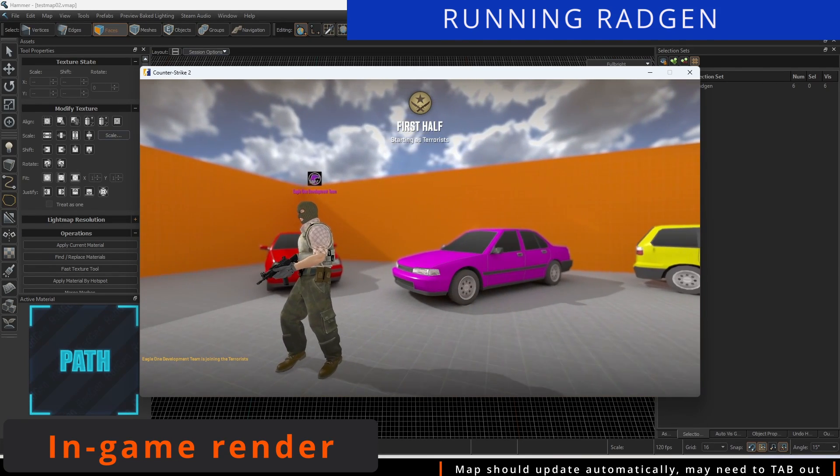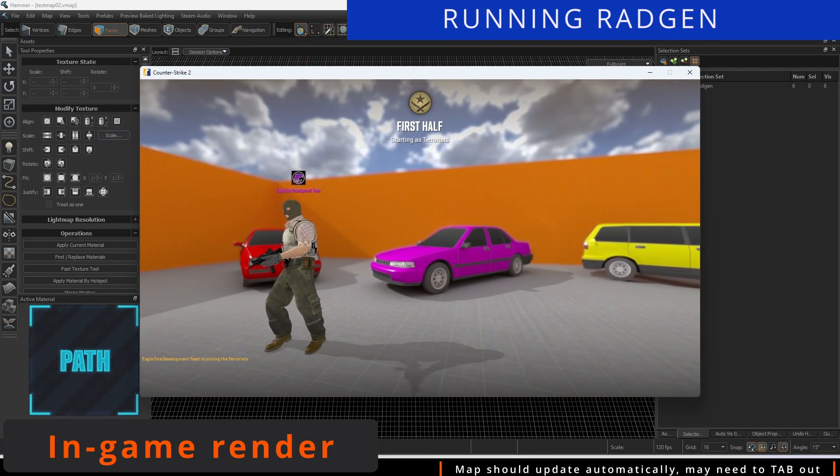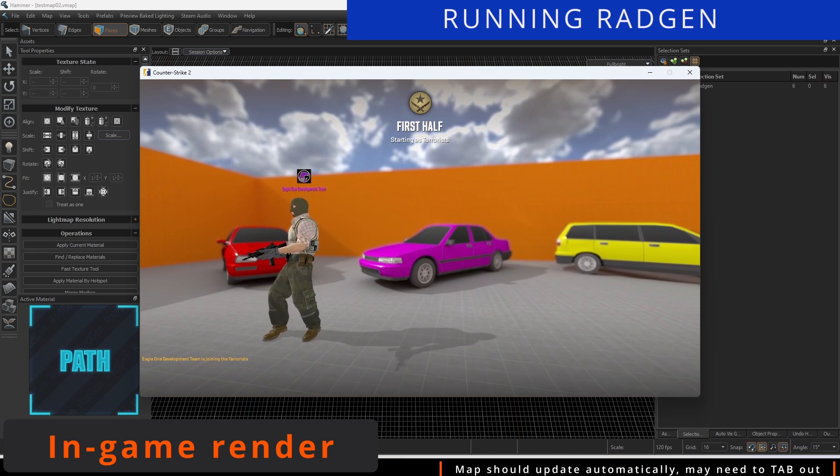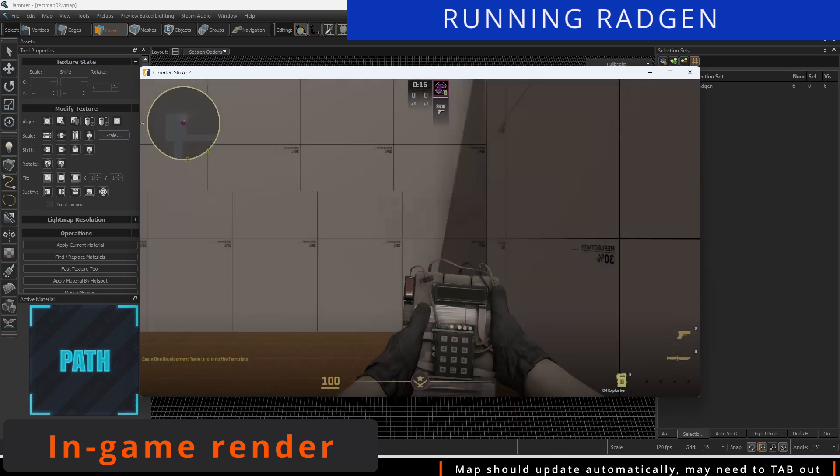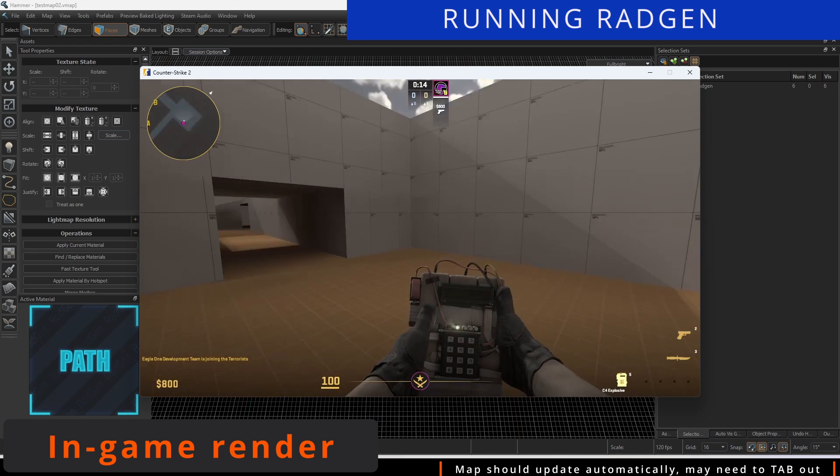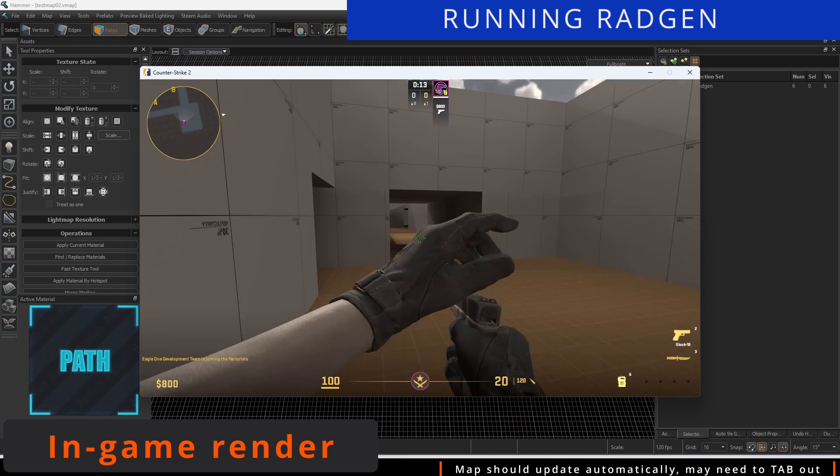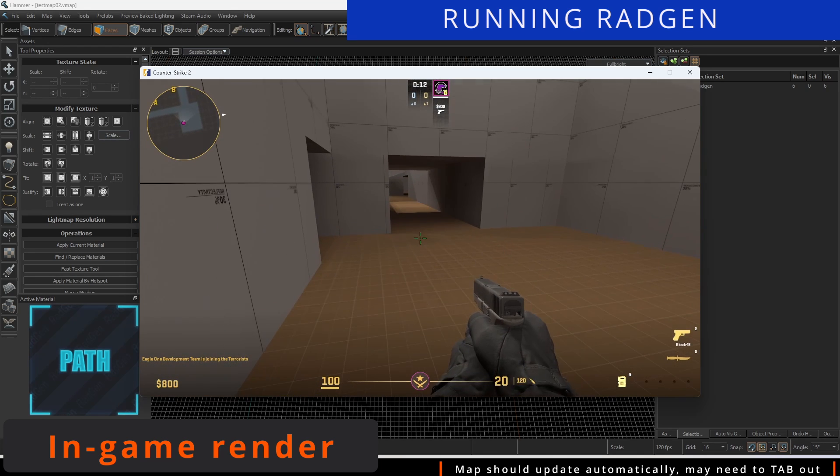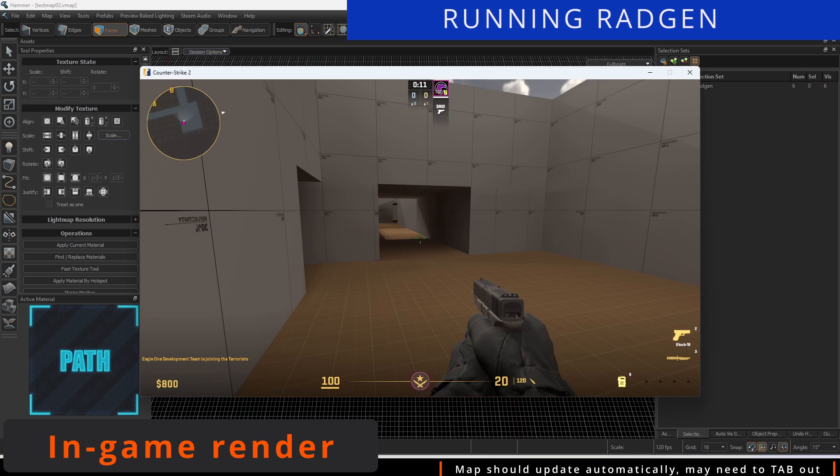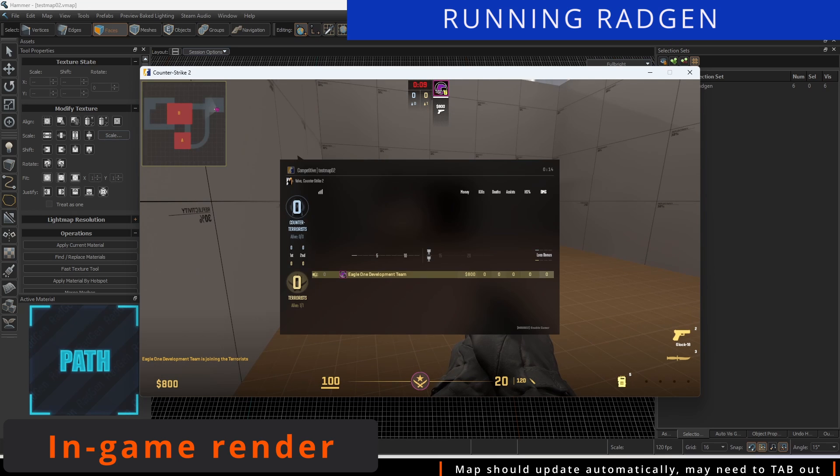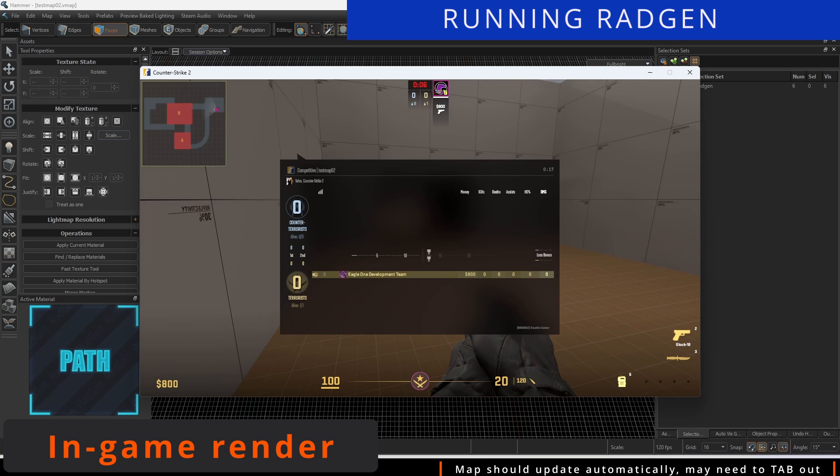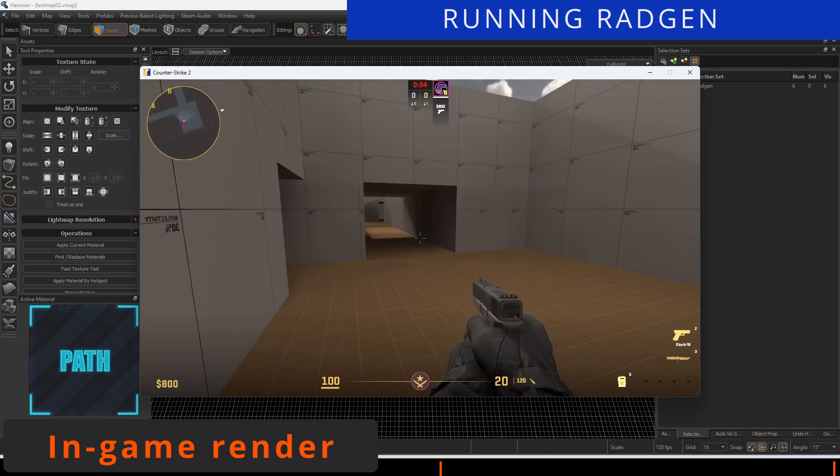Sometimes, the radar may need you to tab out and tab back in to see the results. Worst case, restart the game if you don't see the results. Our initial generated mini-map shows the overview of the test map, along with the bomb sites.